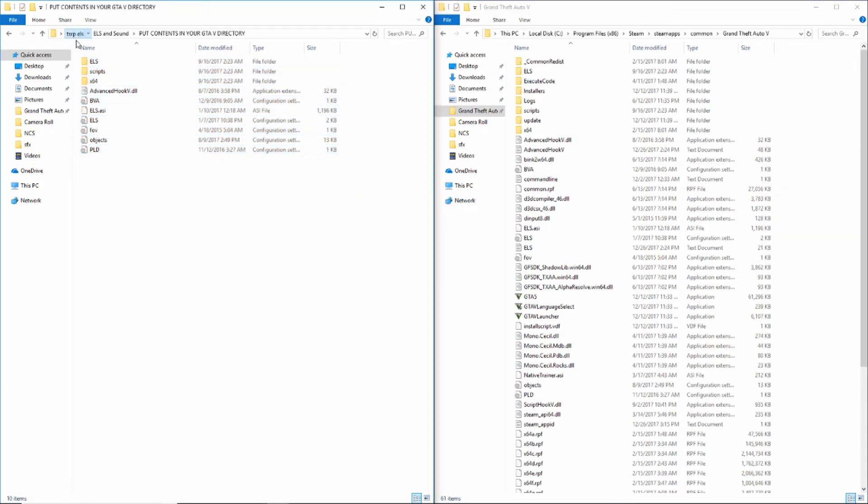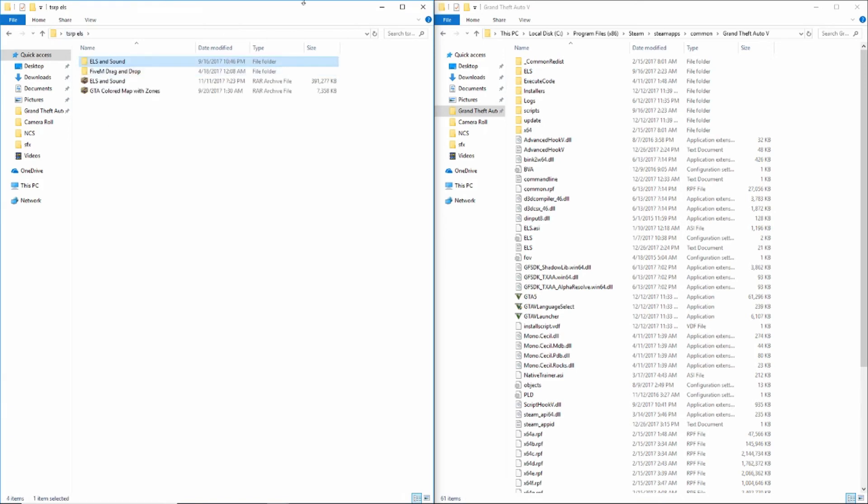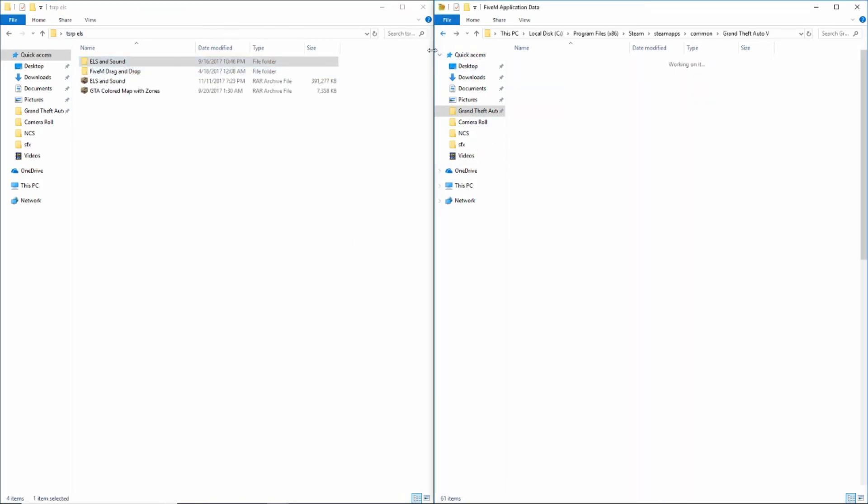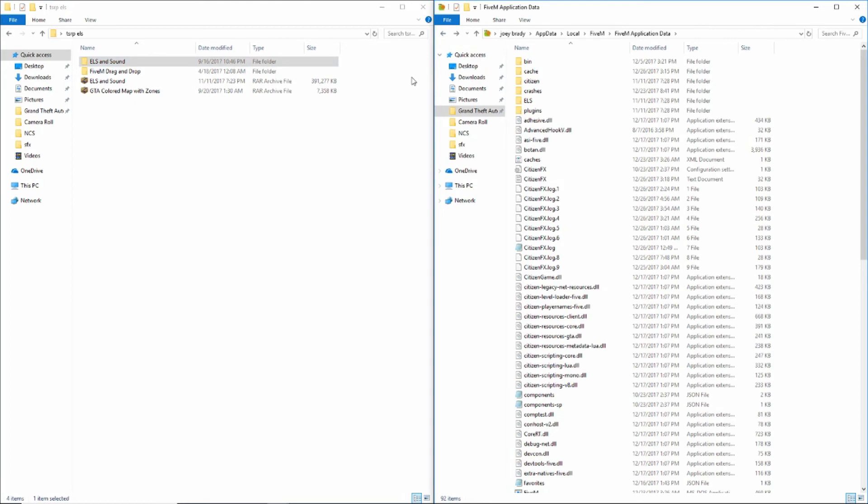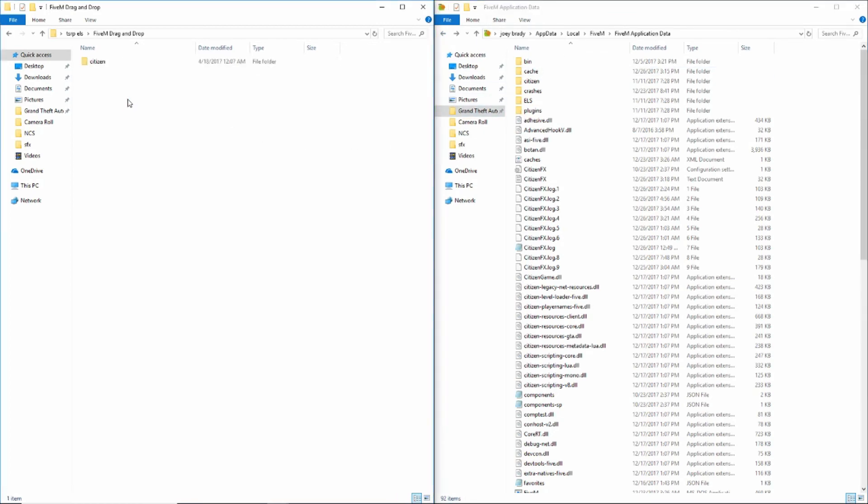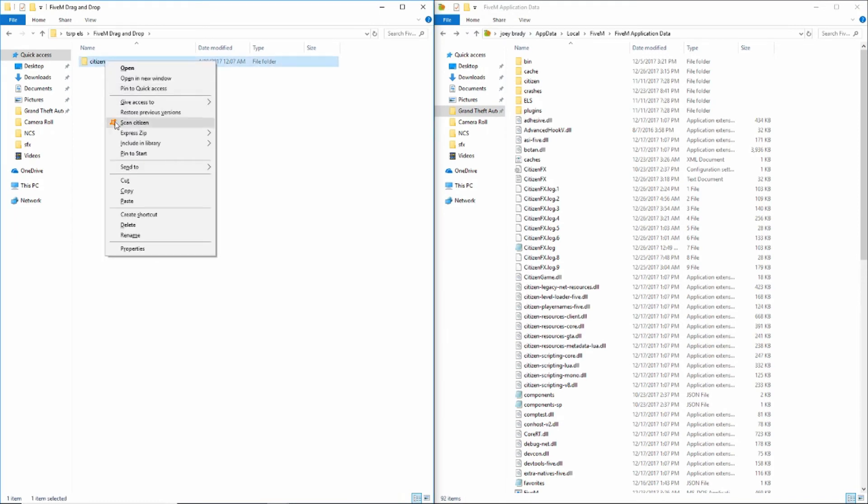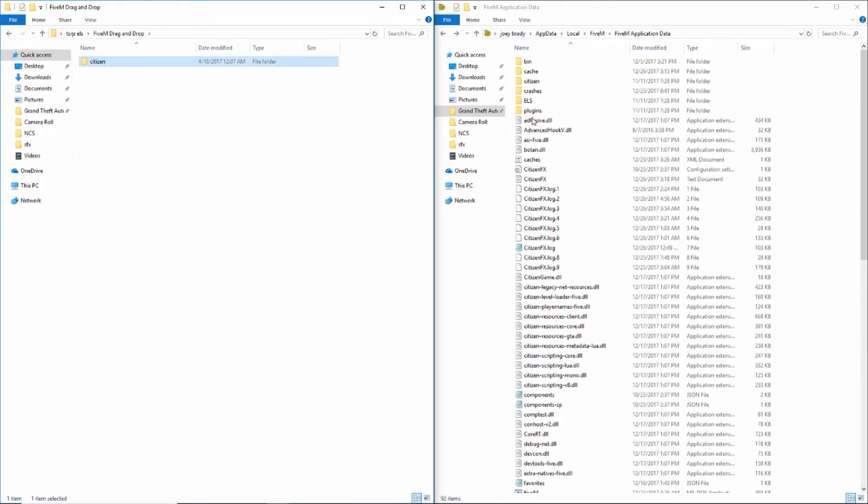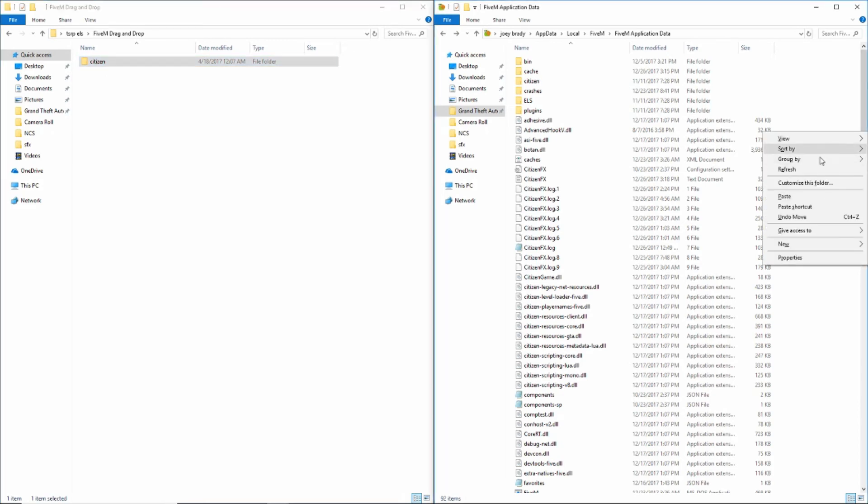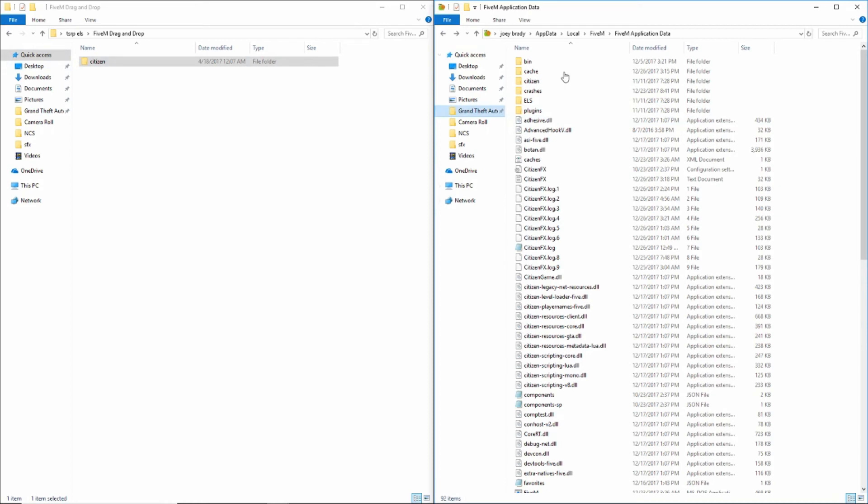Now you want to go back to the TSRP ELS folder, back to the FiveM Application Data. This citizen file you downloaded earlier, copy that, paste that in there. This file is for your GTA 5 colored map.